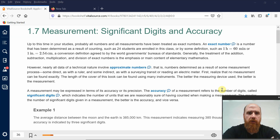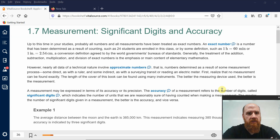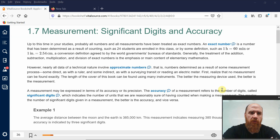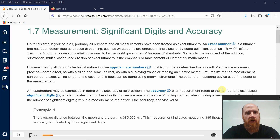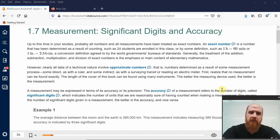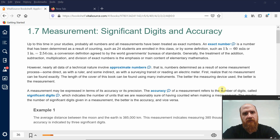Alright, so Physics 131. This is the next lecture in Chapter 1. We're going to do Sections 1.7 and 1.8. So we've covered the very basics — units of measurement, significant digits, metric system, those kinds of things.